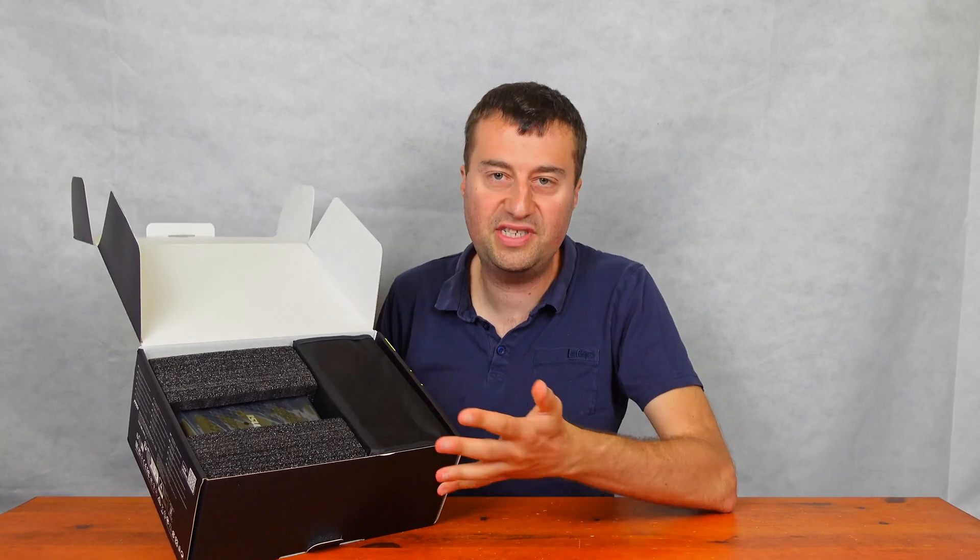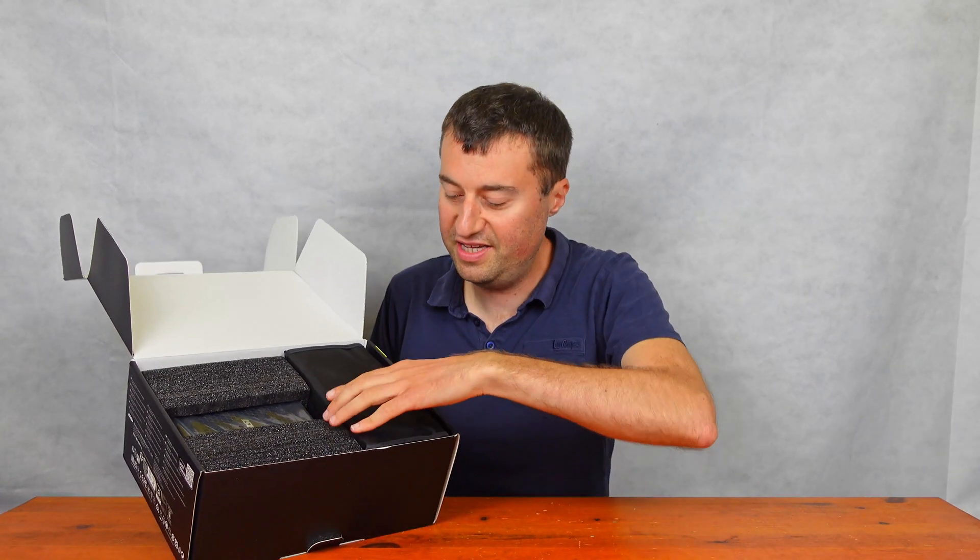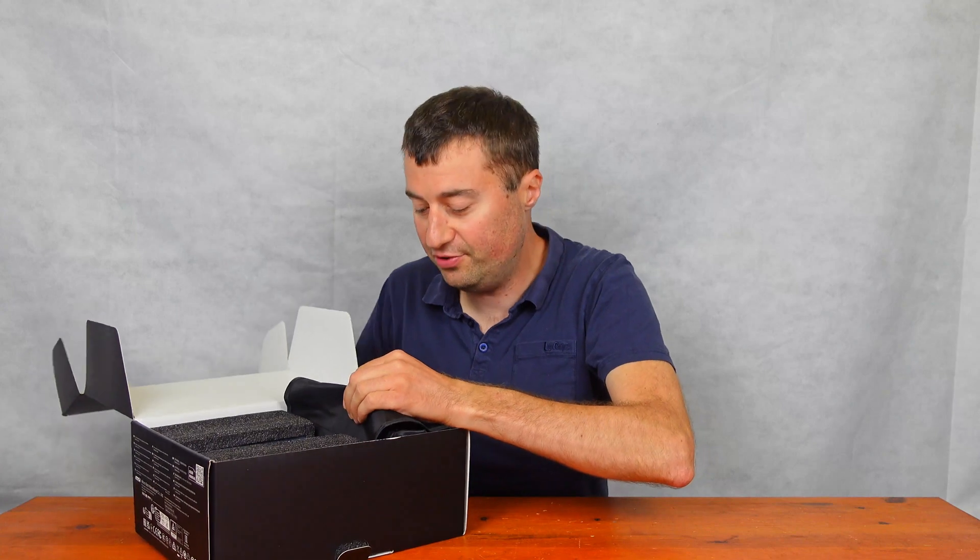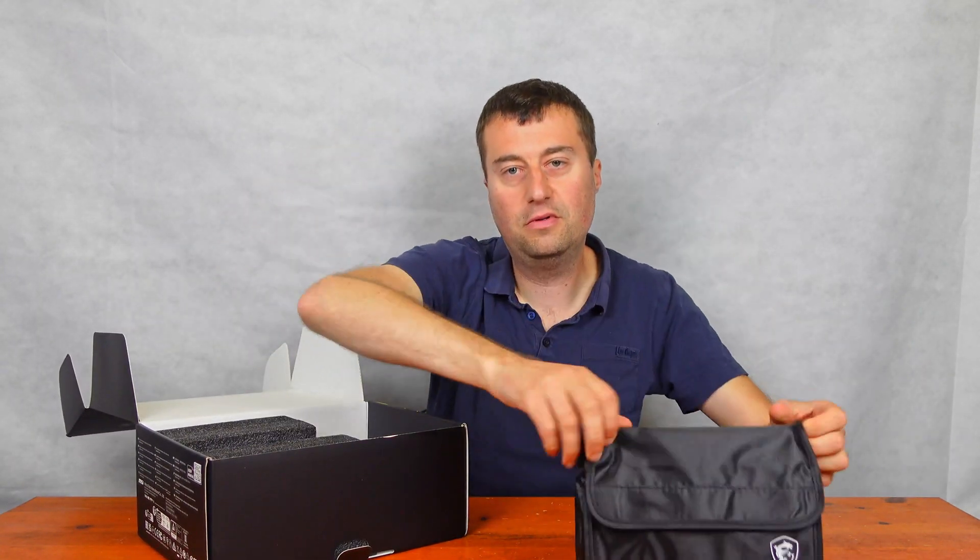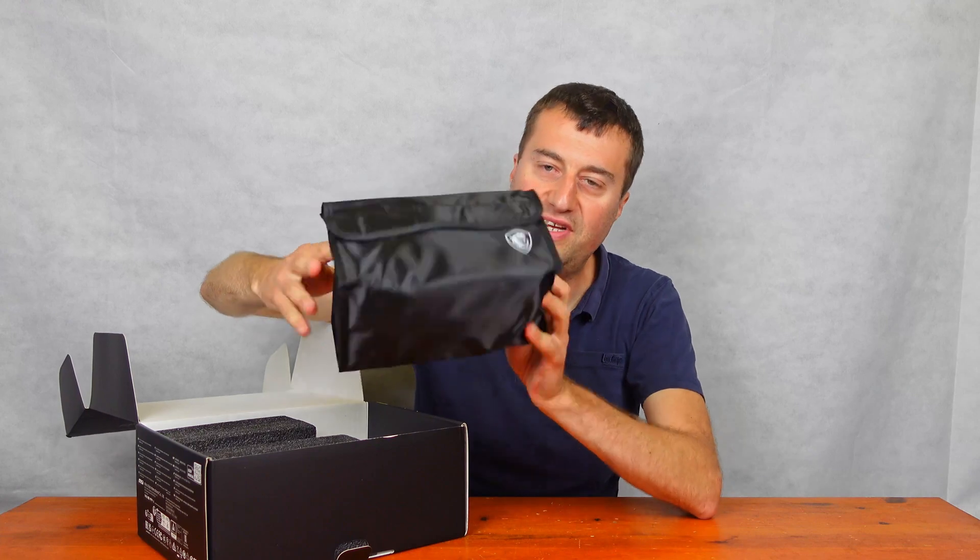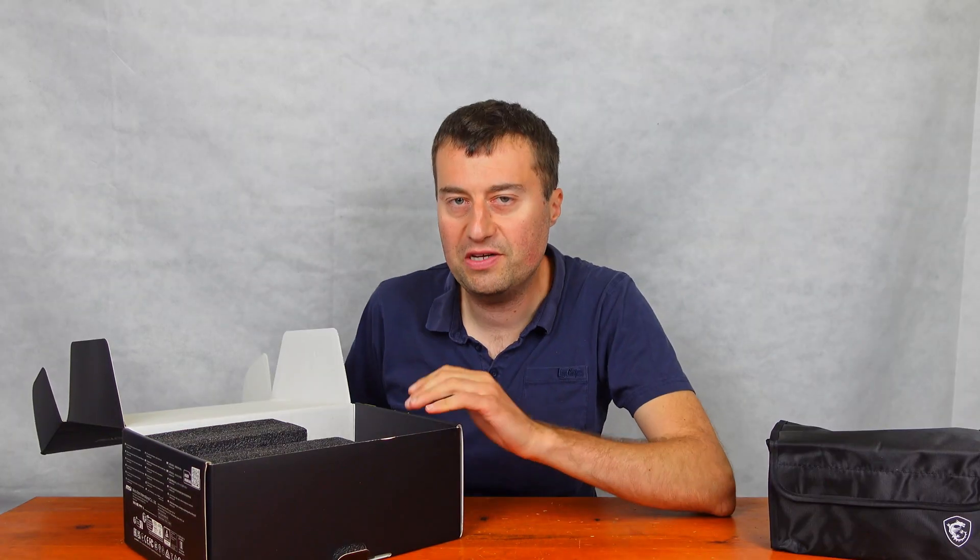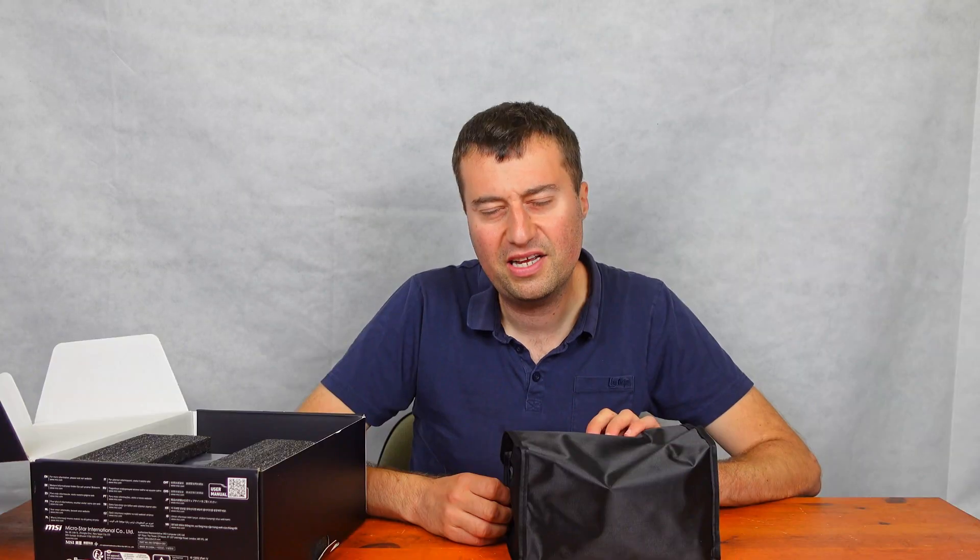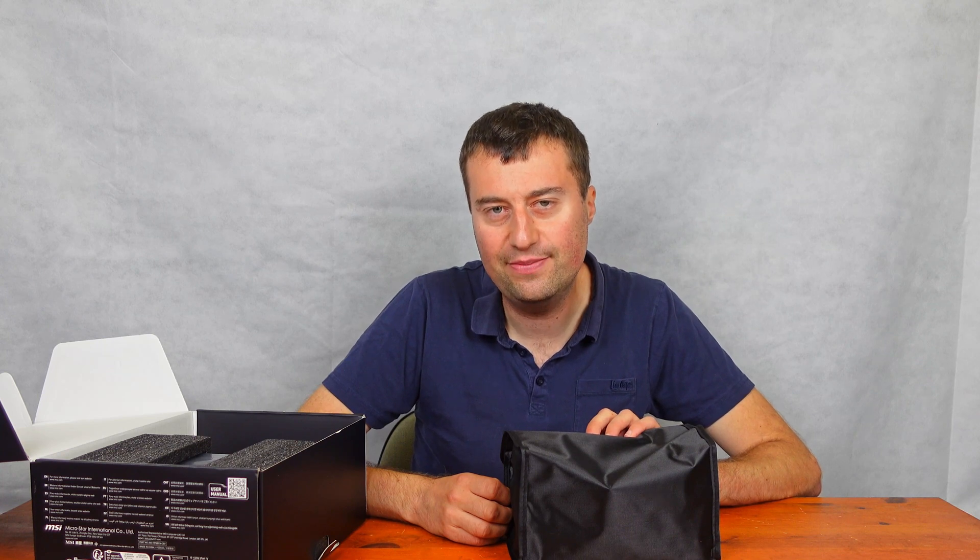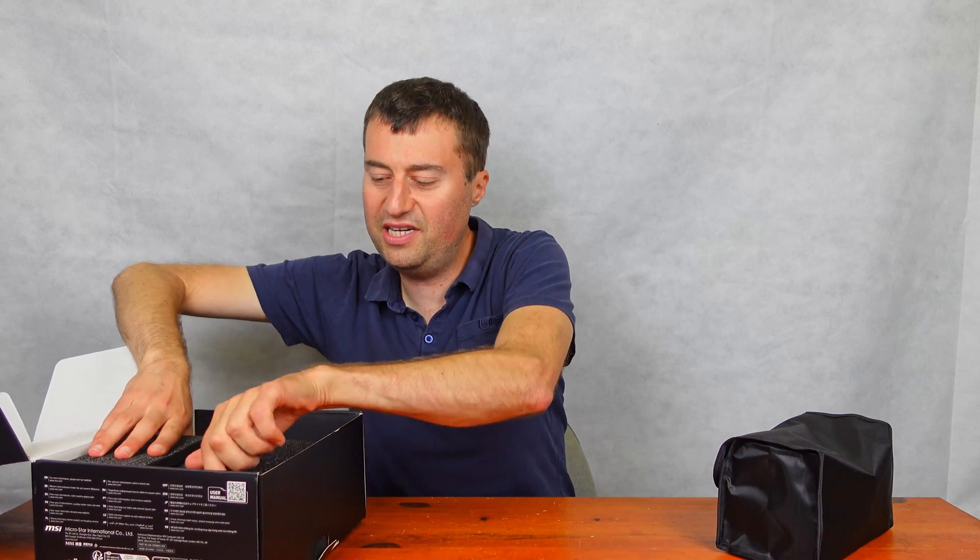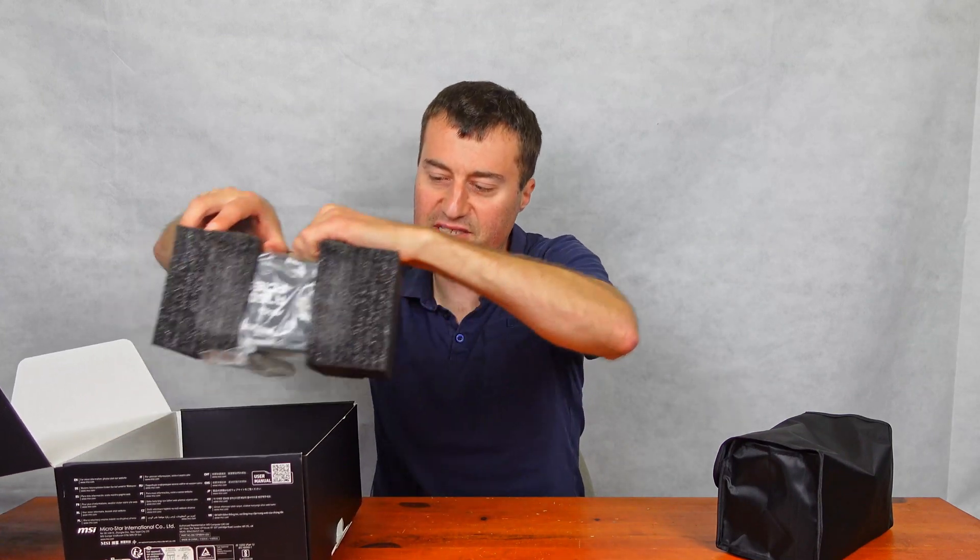So as you can see really nicely packaged here, this is the little pouch for all the cables. So it's a nice little pouch where it keeps all the cables. Now this power supply is fully modular. It cleans up all your cables. And you only have to use the cables that you actually want to use, which is really great. So actually, I'll get the power supply out first.